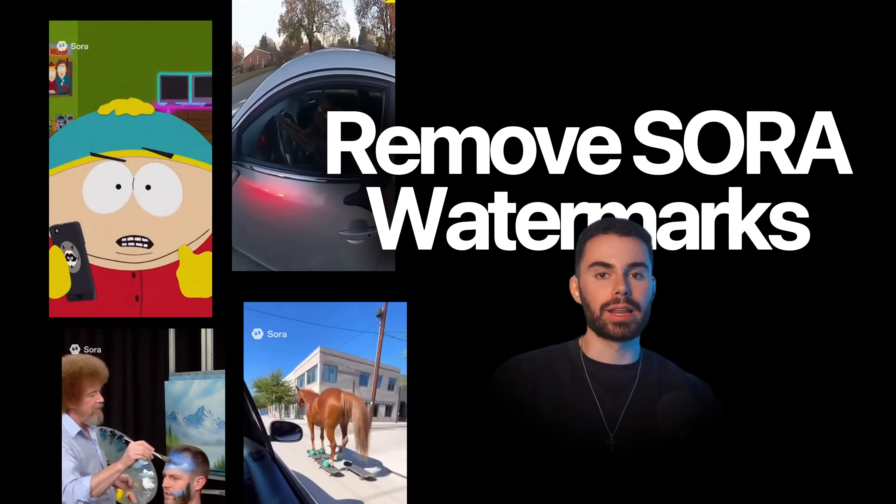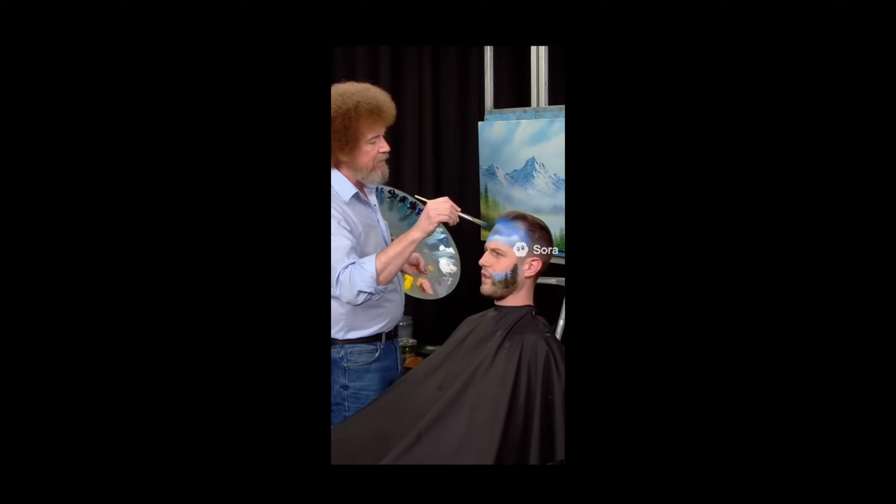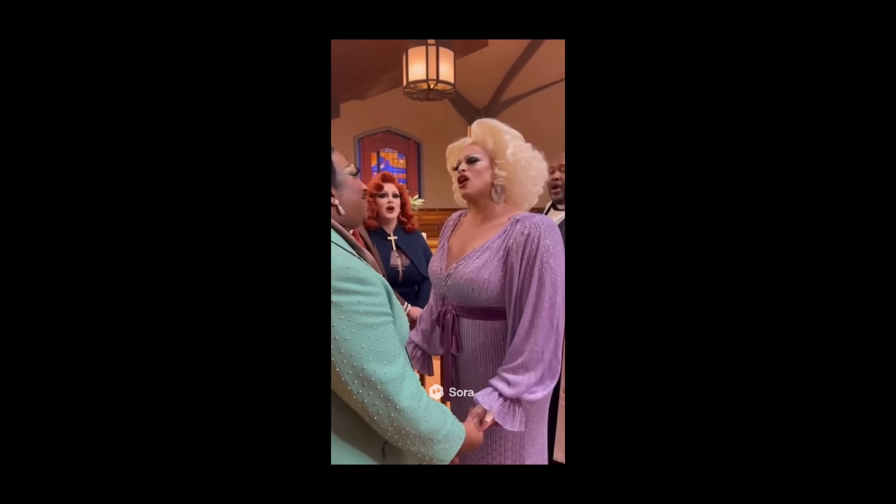Sora 2 broke the internet last week with crazy video memes circulating on social media and its ability to create uncanny deepfakes of yourself.